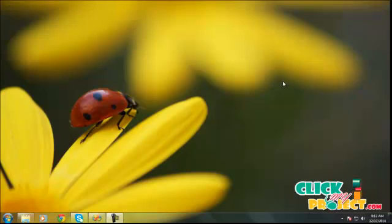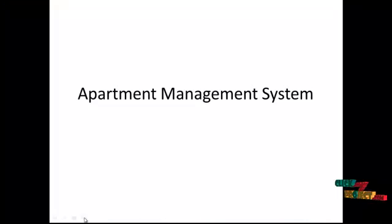Hi, welcome to ClickMyProject.com. Our process is apartment management system. Let's see the abstract.